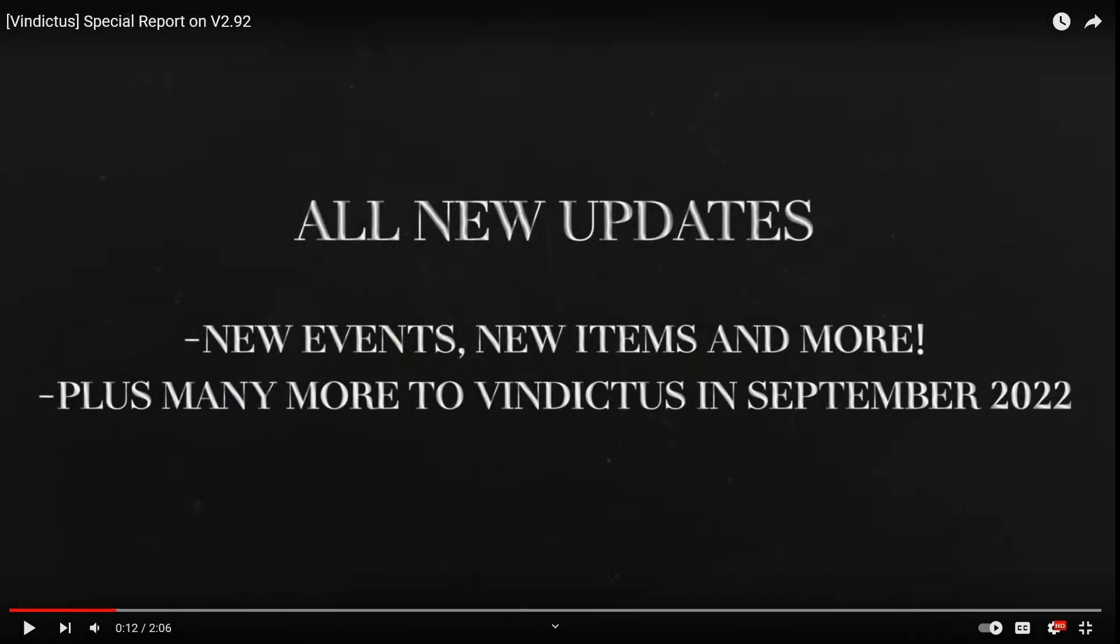Gamers, do you want to know how a patch note release video looks like when you have no content in that patch? It looks like this, boys.